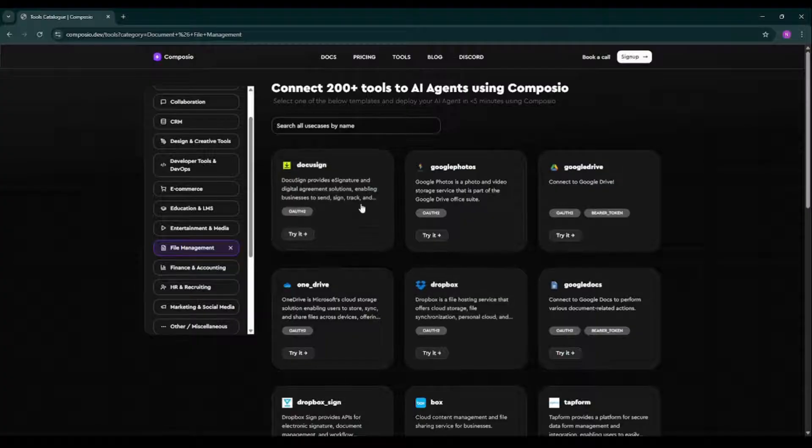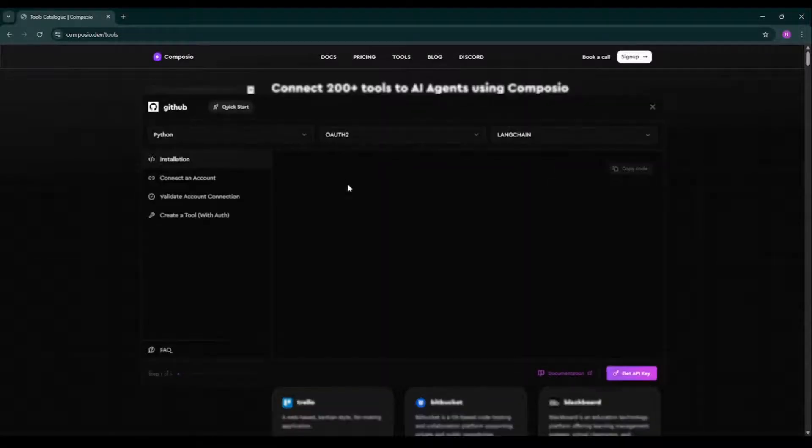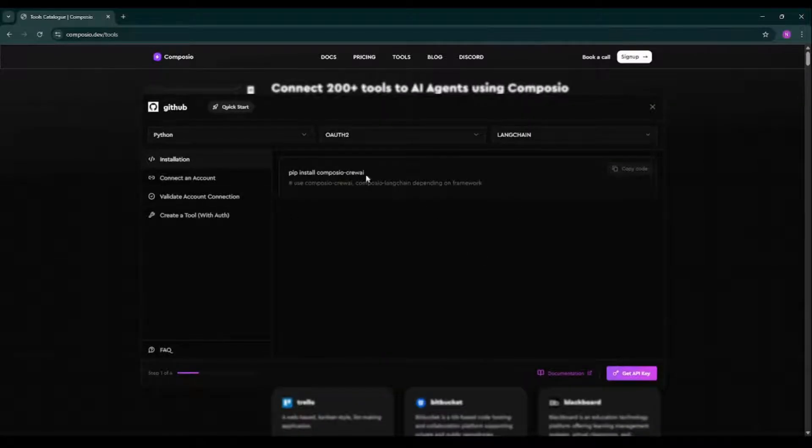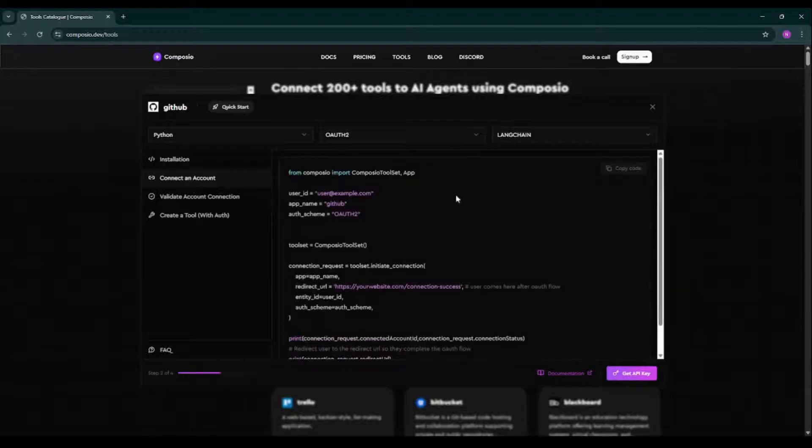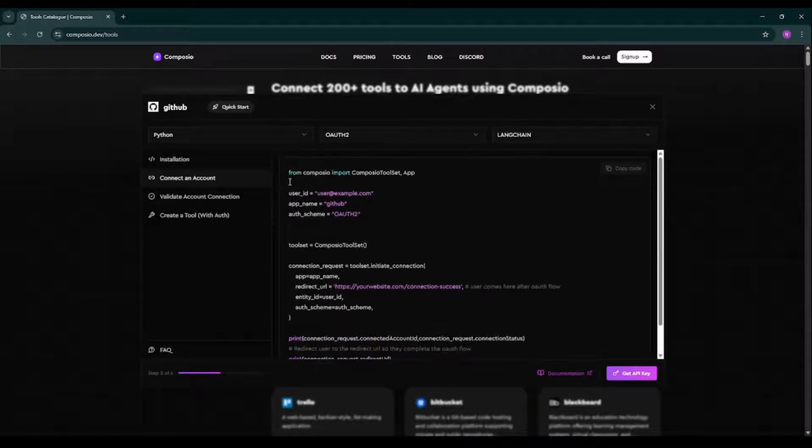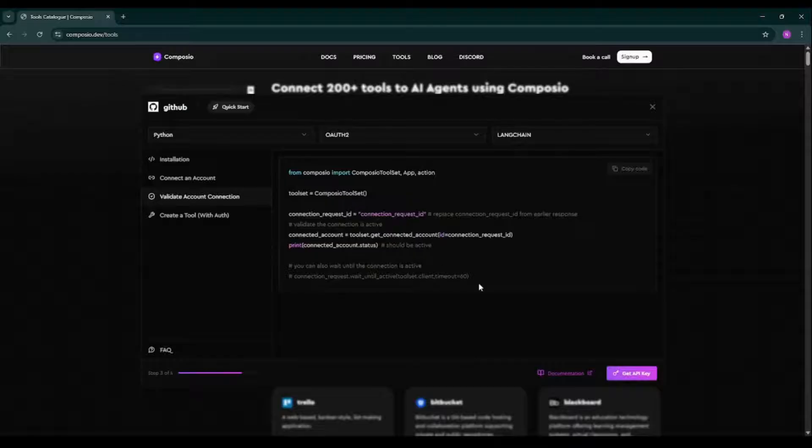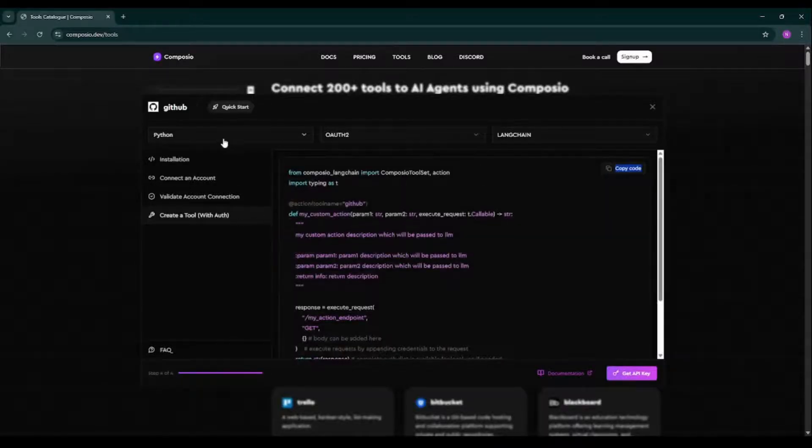So if I talk about one specific tool, let's say GitHub. As you can see, when I'm clicking on this particular tool GitHub, I'm getting proper instruction on how to use this particular tool. First of all, it is asking me to install this particular package, Composio Crew AI. Then we can use this particular piece of code to connect with an account. Then we can validate the account creation using this specific code. Then we can create a tool.